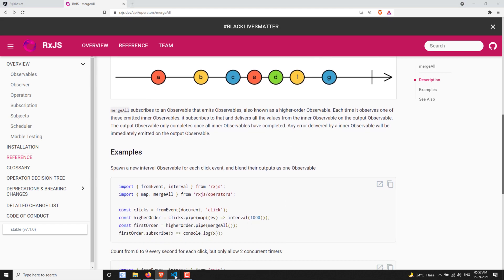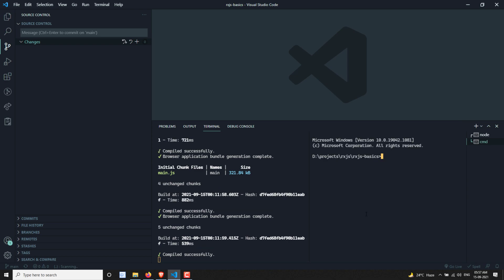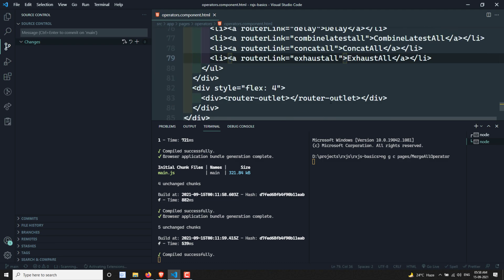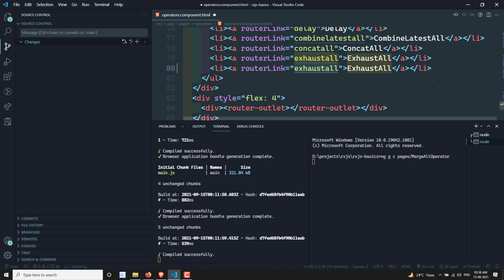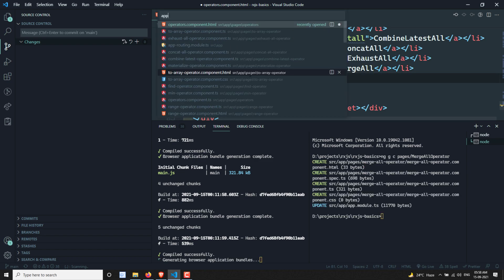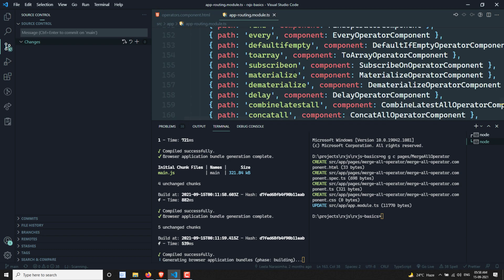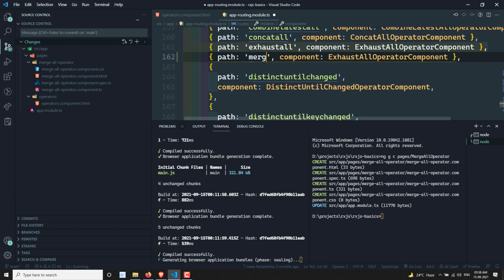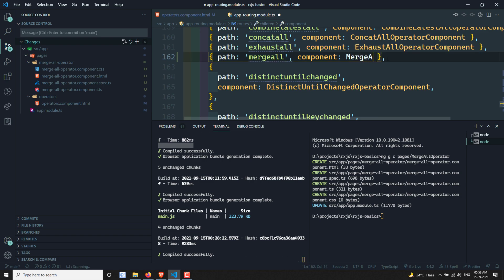Now if you try to see the practical implementation, I am creating a new component: ng g c pages/merge-all-operator. Let's go to the operators component HTML and create the merge all route. I'll add the merge all entry there and also add the corresponding route in app routing.